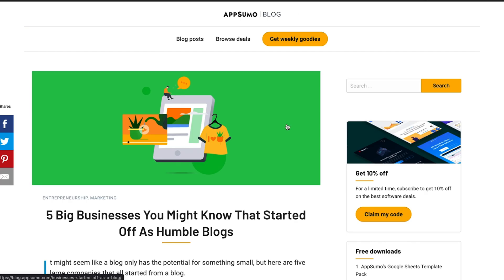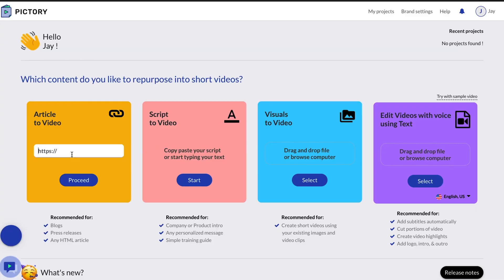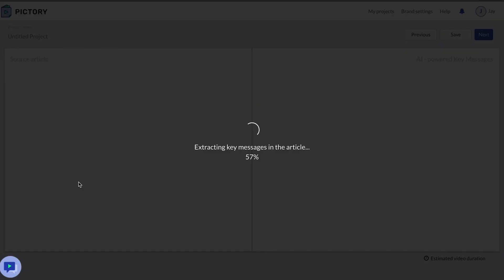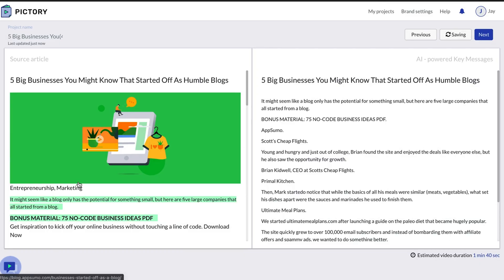I already have a blog from AppSumo queued up: 'Five big businesses you might know that started off as humble blogs.' This is simple — it's a quick copy, you go over to Pictory and paste it. Hit proceed and here we go — this is where a lot of the magic of Pictory and their AI is happening. Basically right now they're taking the blog I inputted and extracting key messages from the article, which they will then line up in a storyboard for a video. This takes a little bit of time but not really anything at all relative to what it's doing — and there we go.